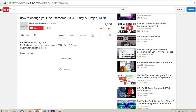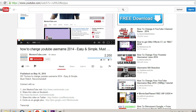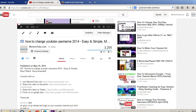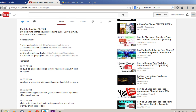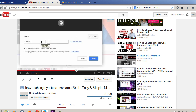Now if you click 'show more,' you will see all my description. Look at my description — it shows the publishing date, then 'DIY tip: How to Change YouTube Username — Easy and Simple — Must Watch Recommended.' When the video is playing, it starts from 0:00. What you can do is show important information using time codes in your description. If a user wants the video at exactly 1 minute 51 seconds, they can just click on it and it will take them directly to that point in the video. Let me show you how you do it.